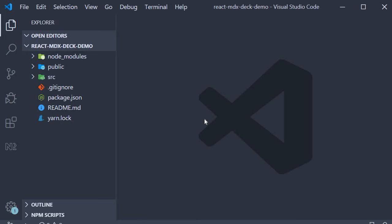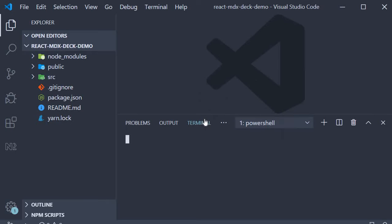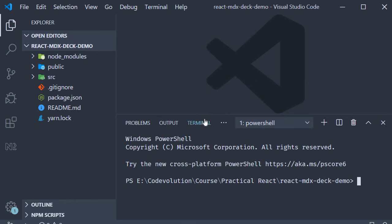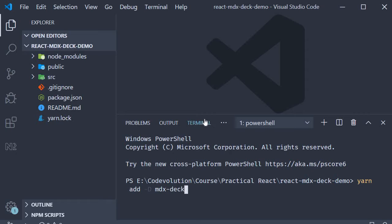As always I've started off by creating a new project using create react app. Now open the terminal and run the command yarn add dash capital D MDX hyphen deck. This package is a dev dependency.